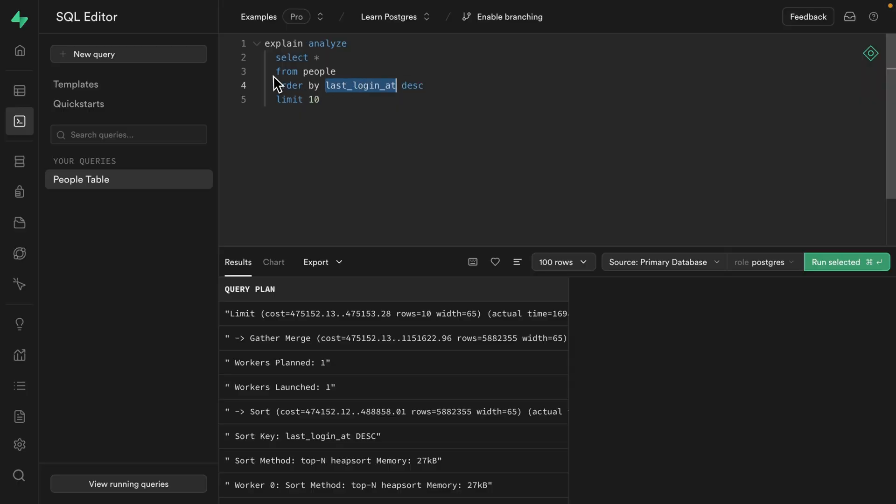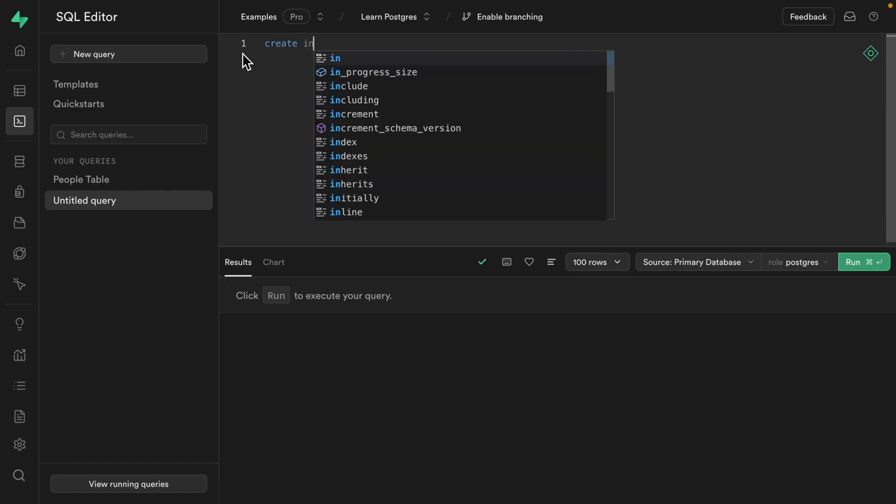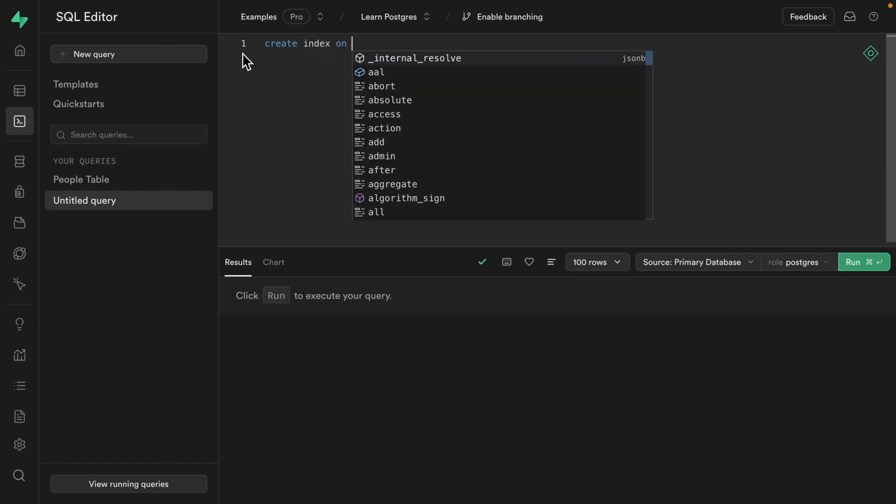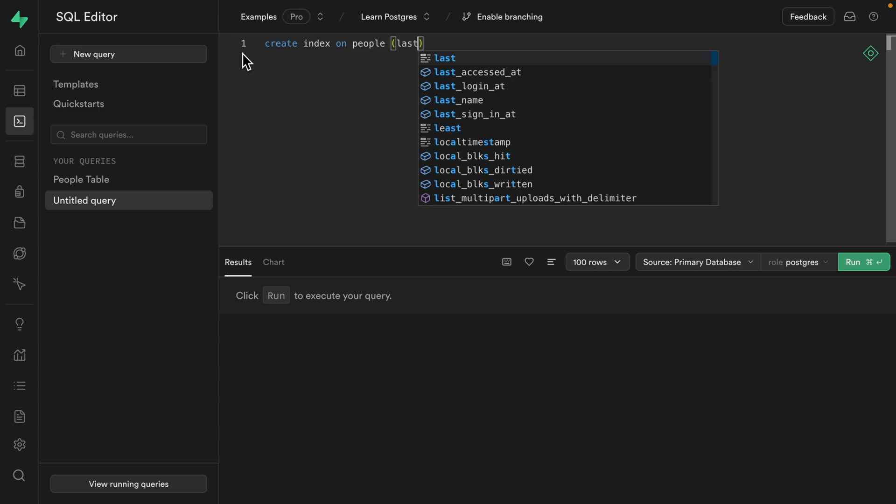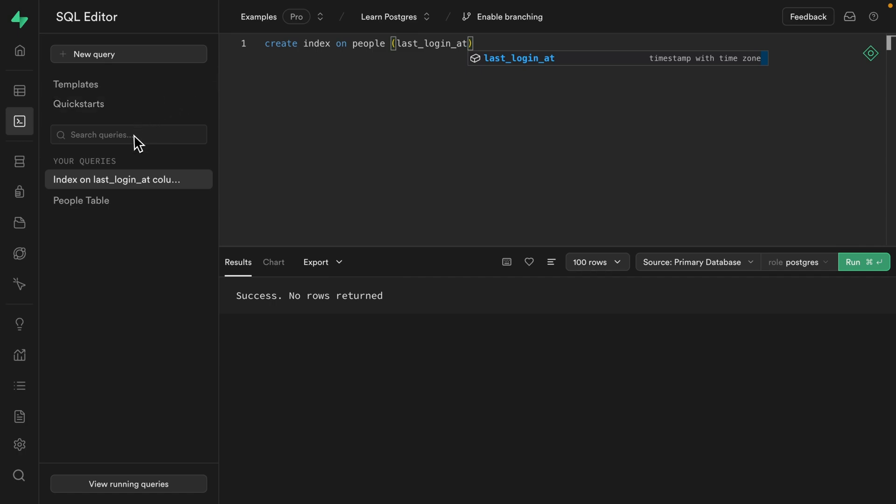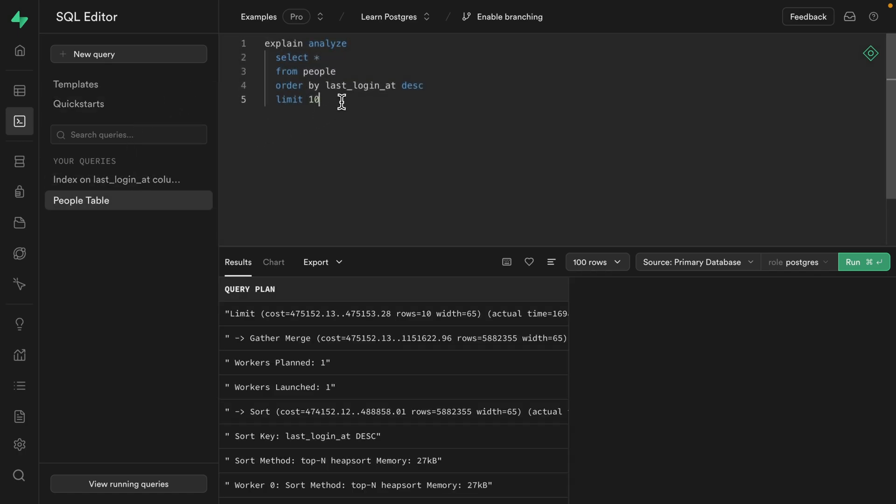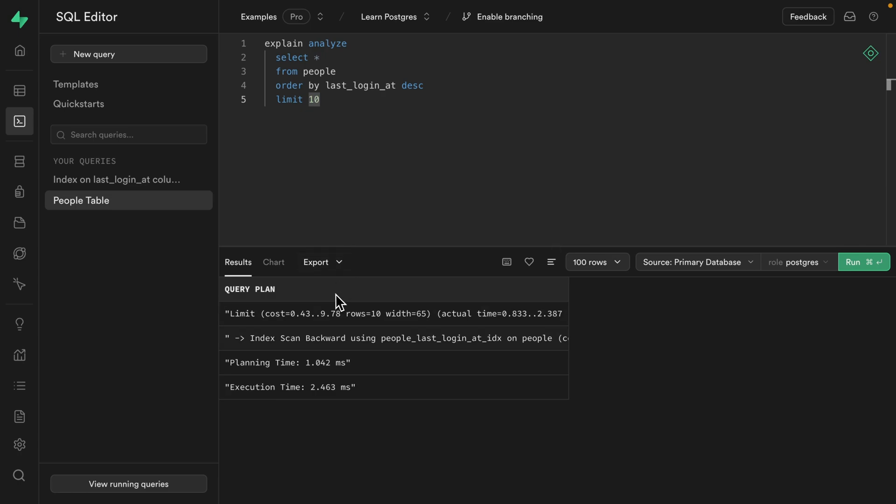So let's create a new query where we're going to create an index on the people table, copying the value for the last_login_at column. And we'll run this to create that index. And if we go back to our query and get those 10 people who have most recently signed in, we can see it's much faster, taking around about two and a half milliseconds.